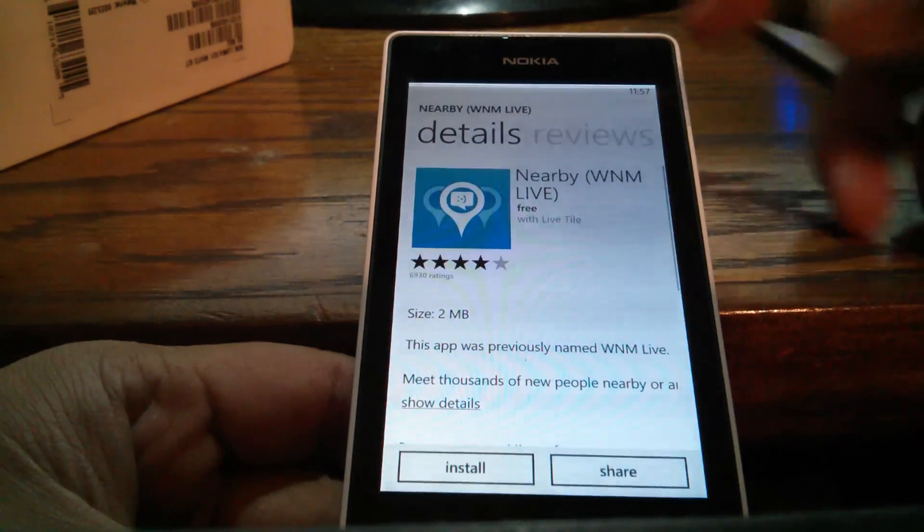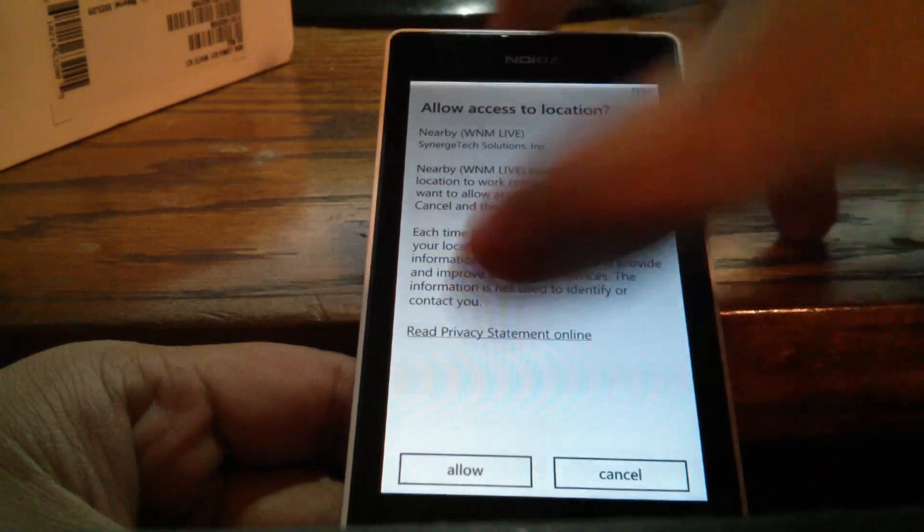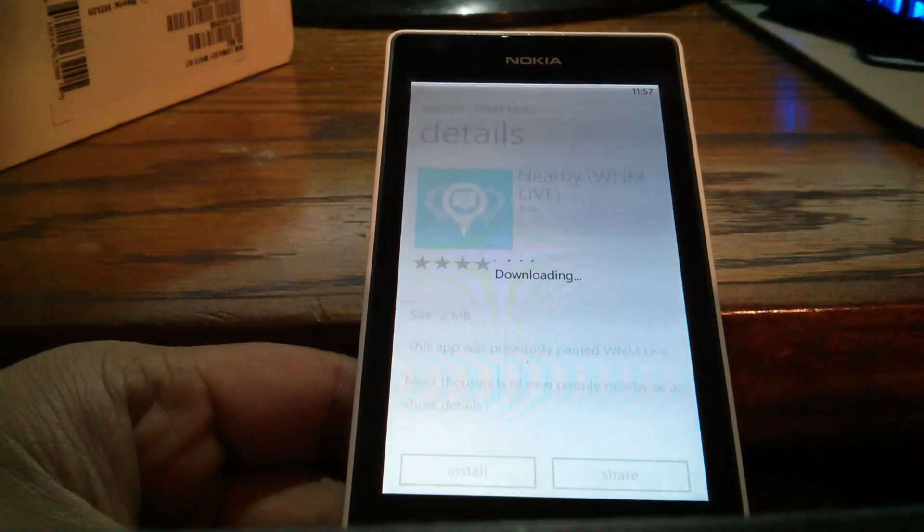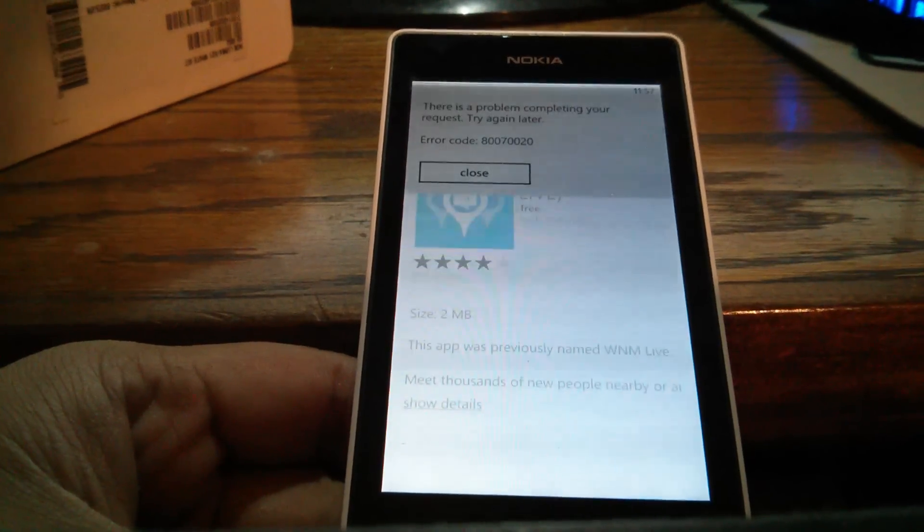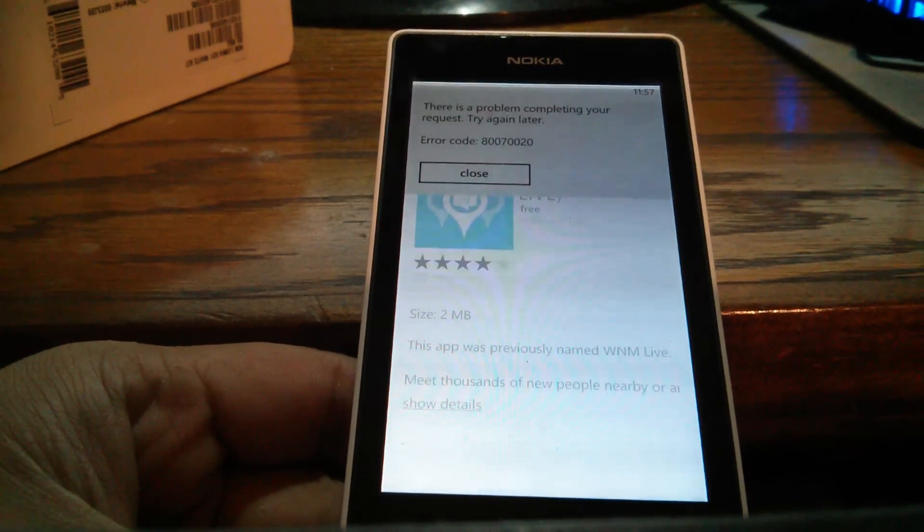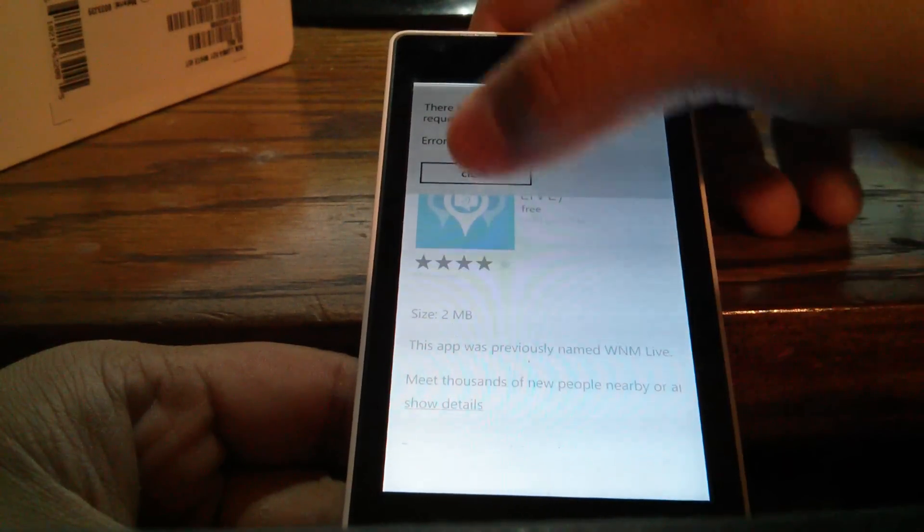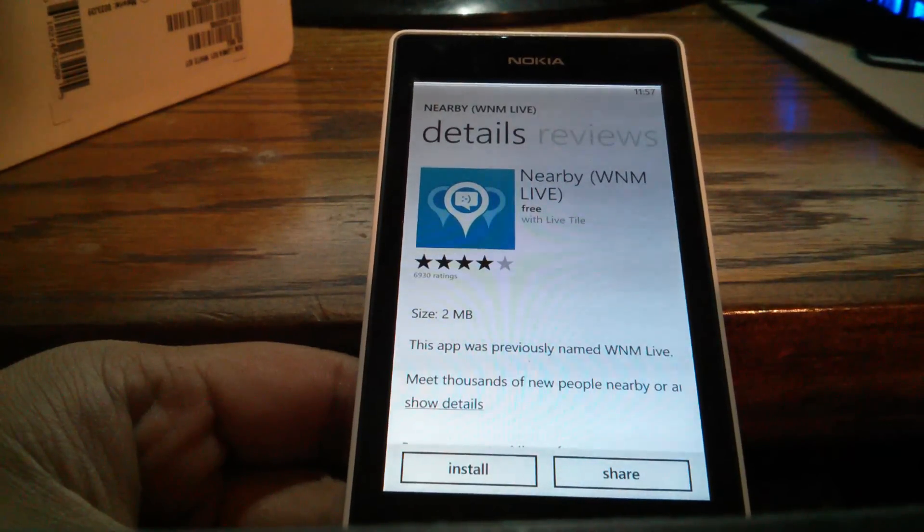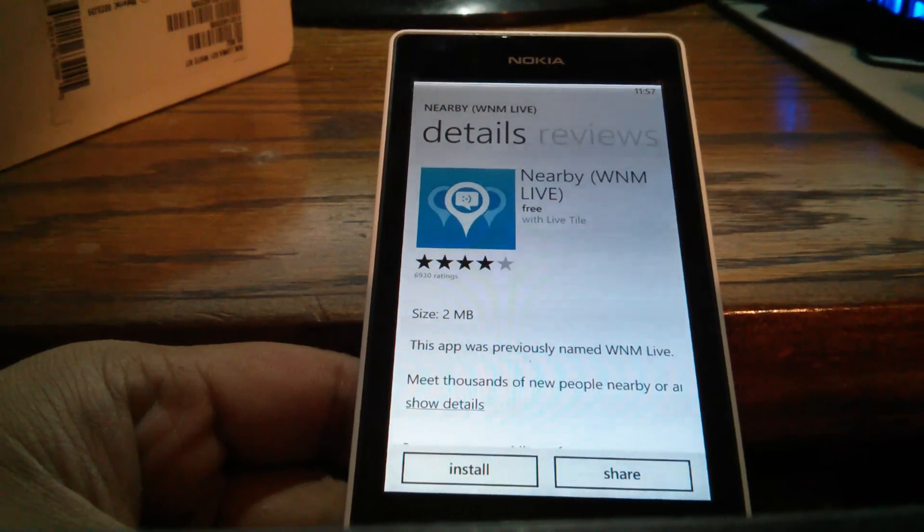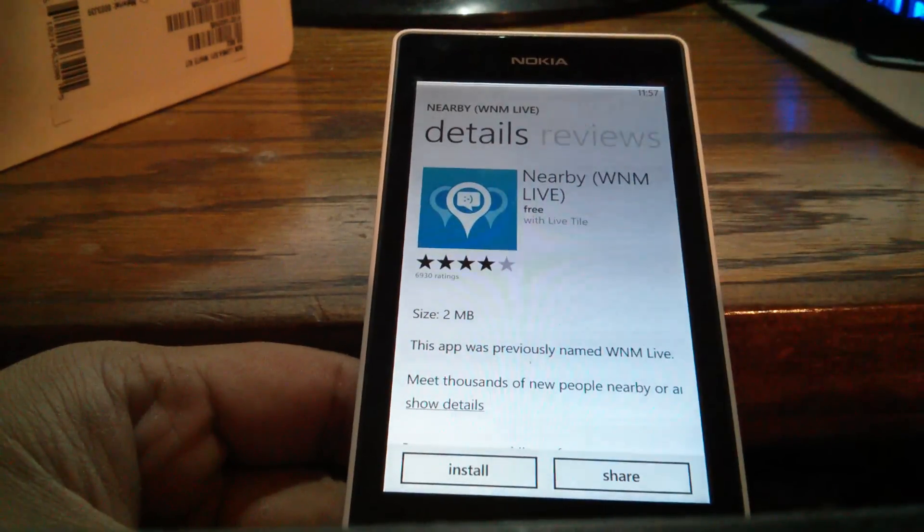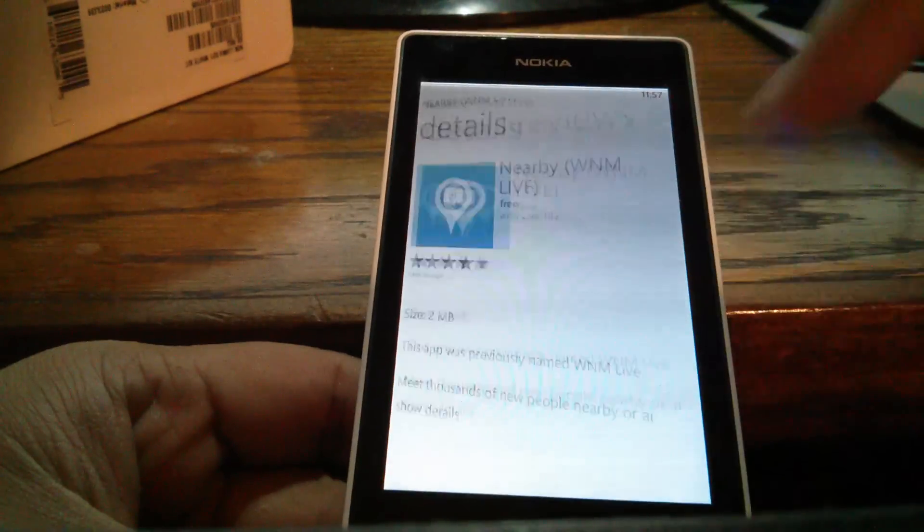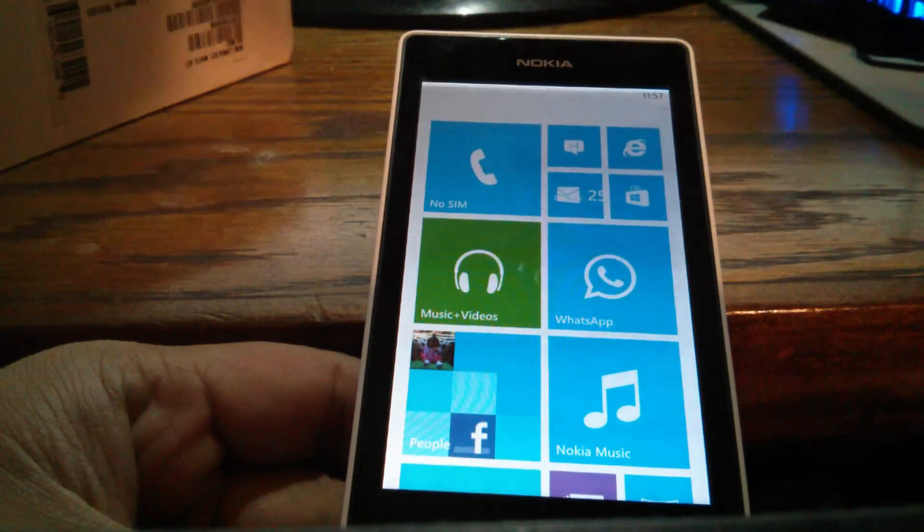it gives you an error message that doesn't allow you to install any app. Today I'm going to tell you a quick fix for what's causing the problem. Usually when this happens, it's because the Nokia Lumia phone's time setting defaults have an error.